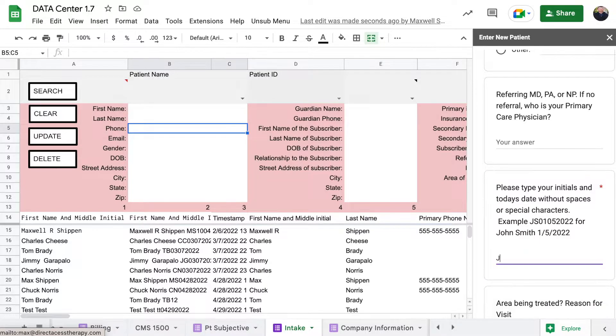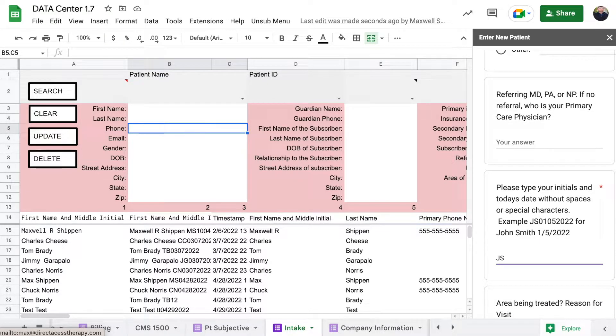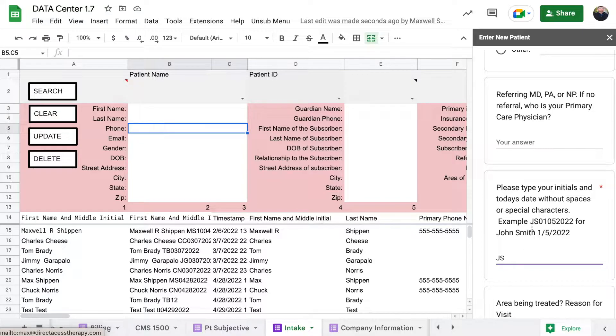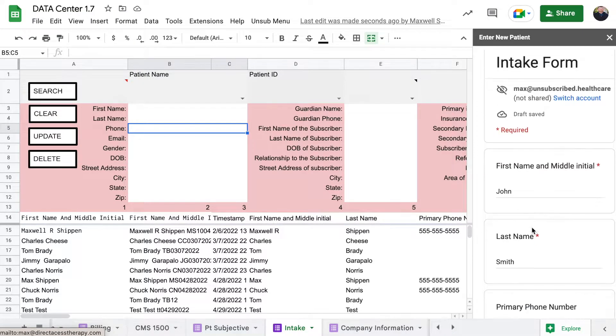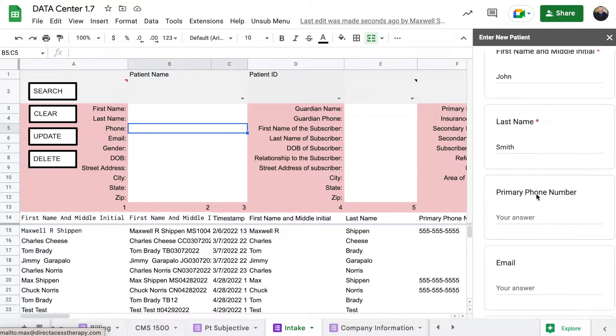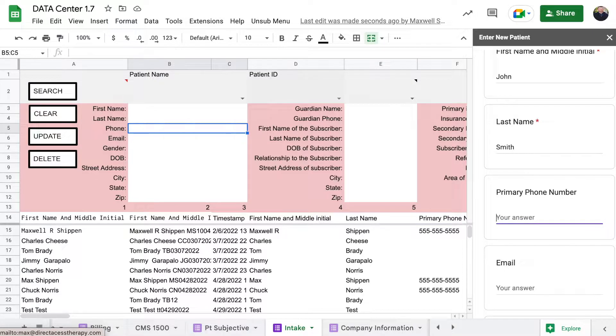So I'm in the middle of treating somebody. I get a phone call and they're saying, hey, can I set up an appointment? Obviously I want to get the first name, last name, primary phone.